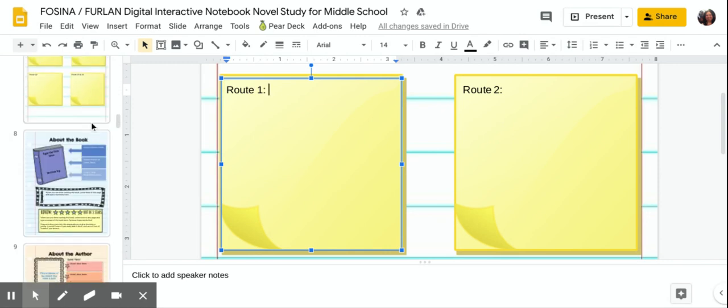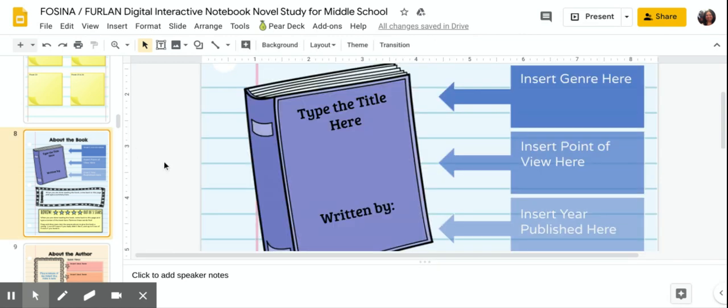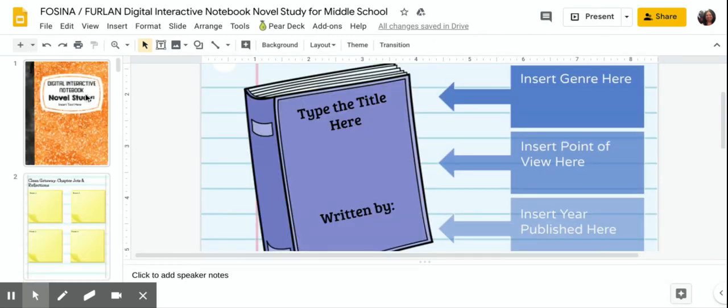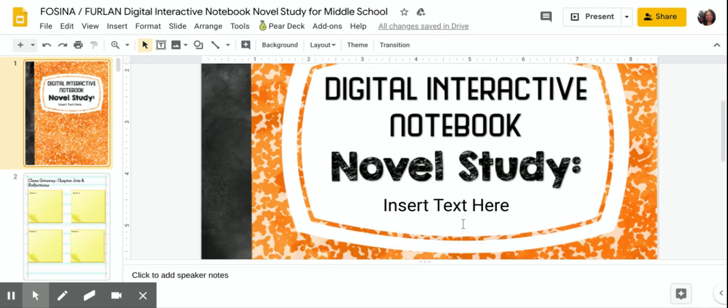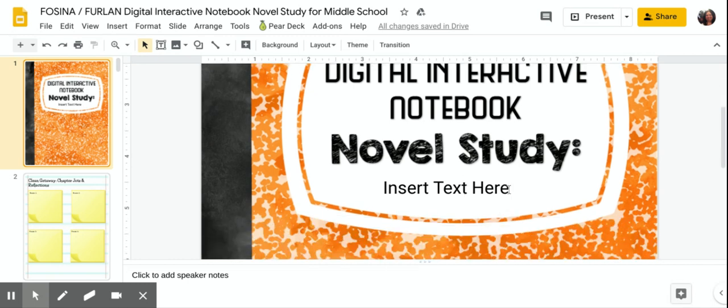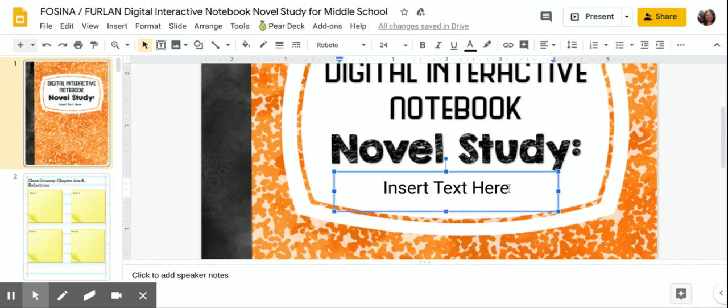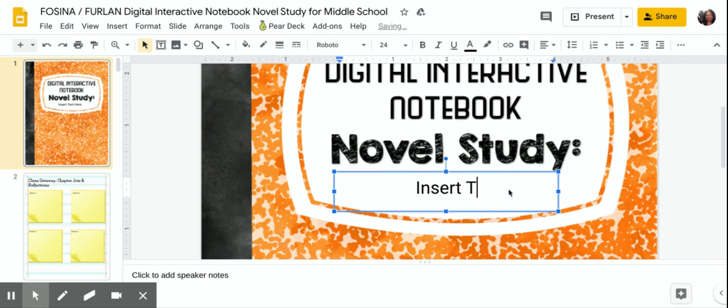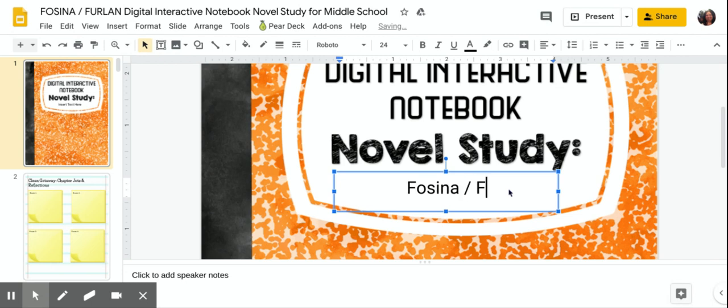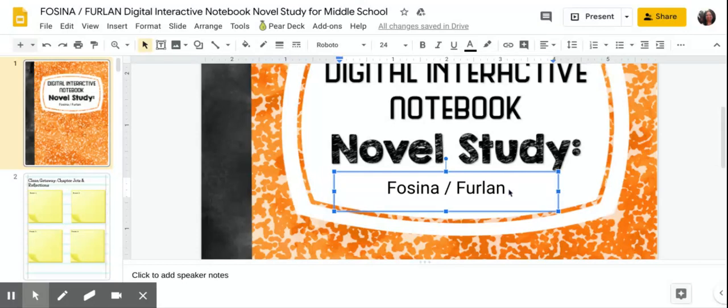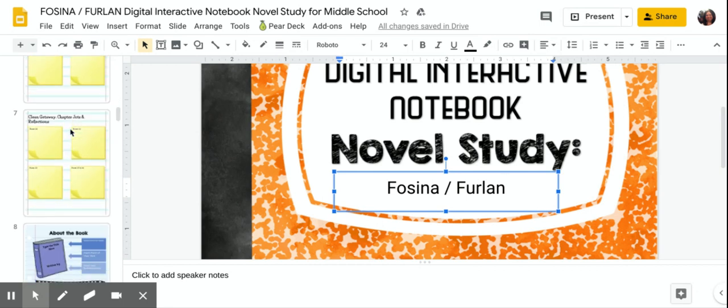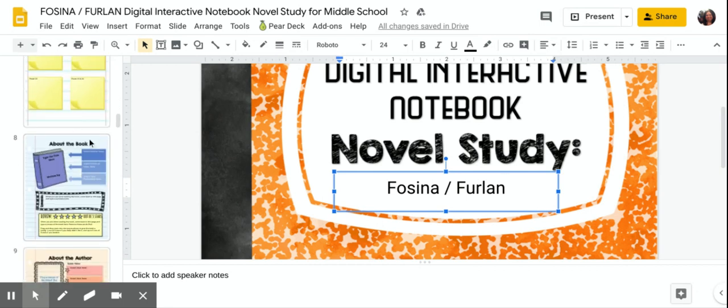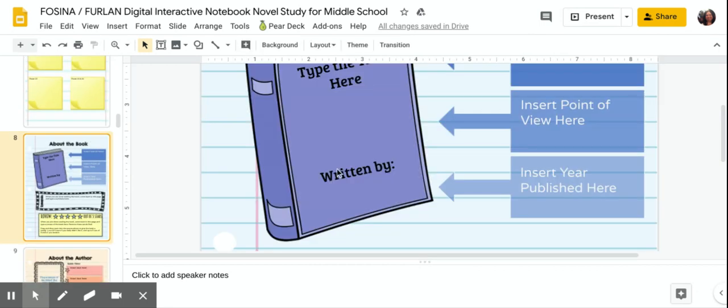So as you scroll through the slide show boys and girls you'll see that the first page is chapter roots one through four. They're all here for you. Now this is where your work is going to start. Actually let me go back to the first slide. So this is your novel study insert text here. This is going to be where you're going to put your name. I'm just going to put Facina Furlan. This is our notebook. We're sharing it. We're going to be collaborating and working in this together to share what we've done.